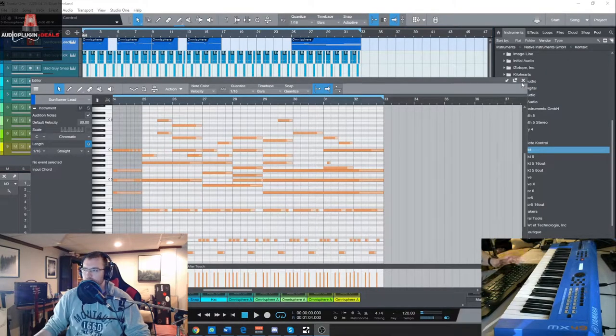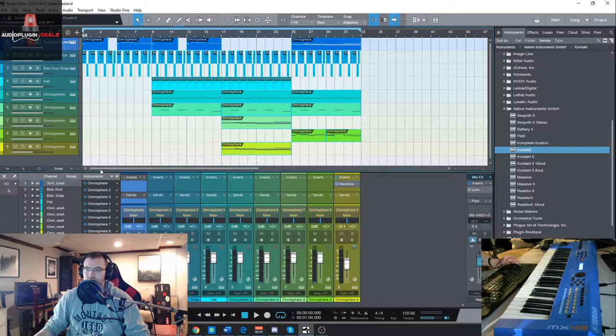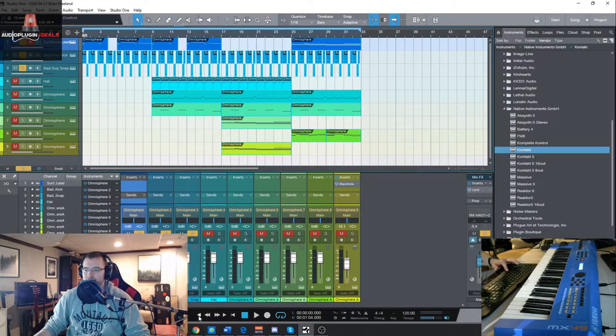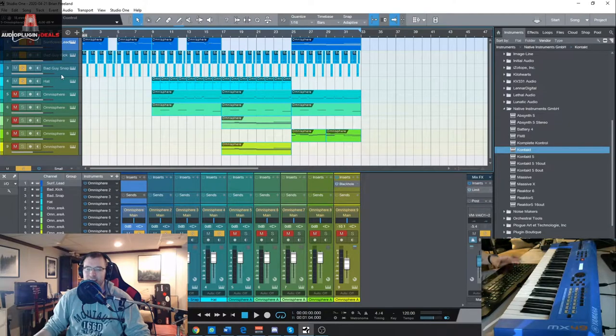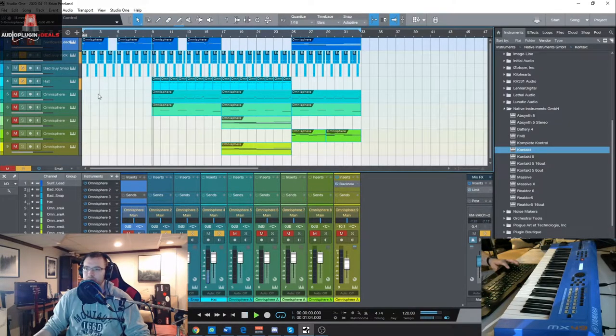So that was just a quick look at some of the sounds that we have available. As you can hear, I have the kicks and the clap and the snap type sound and then the hi-hats for the percussion here.